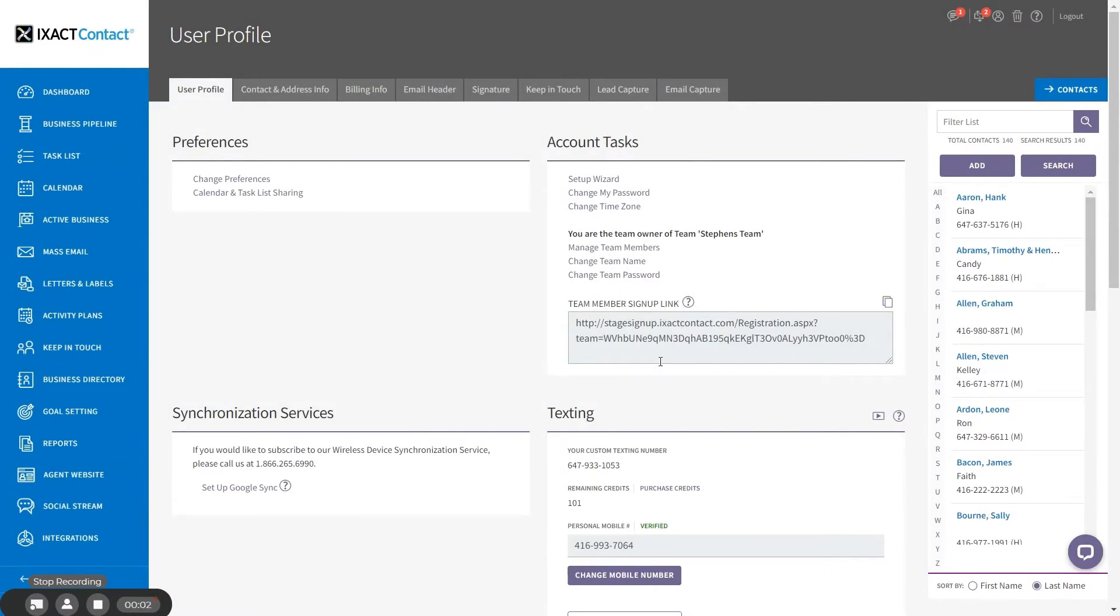After you successfully create your team, you will see that the create team link is replaced by the name of your team, as well as new links to manage your team members and change your team name and password. We will return to these links later in the tutorial.